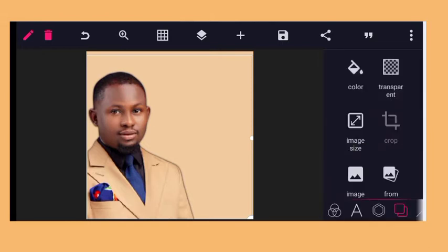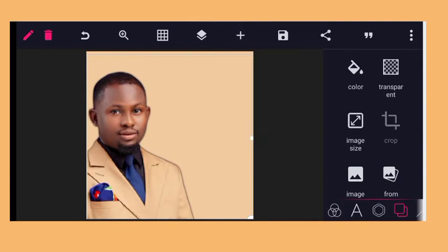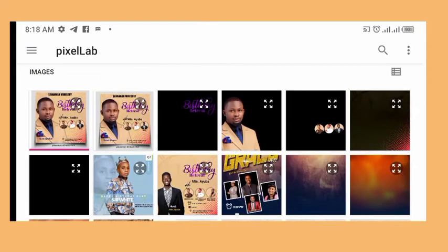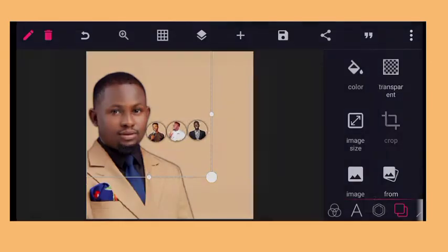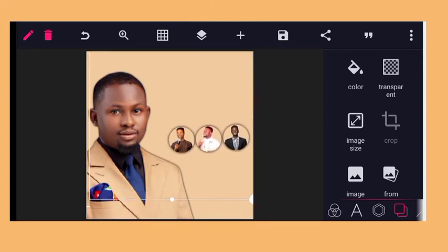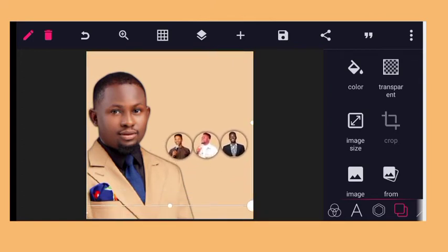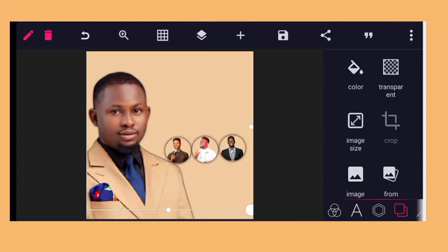The next step is to import other elements like the text and the other images. You click on the plus sign again, from gallery. I have to import the three images together. You can also do this — this is a PNG format I have already saved.